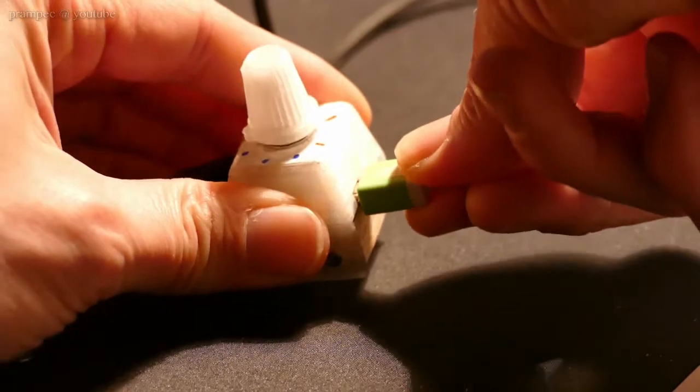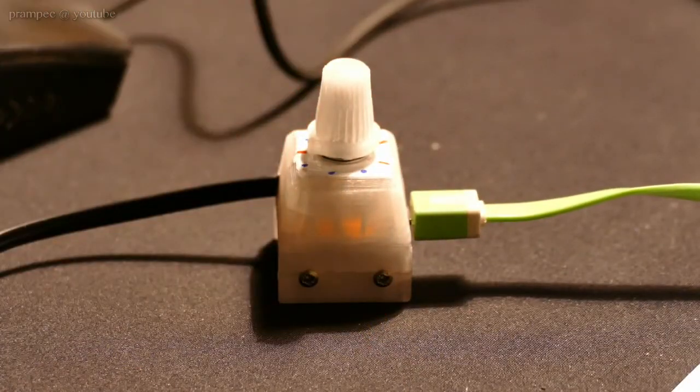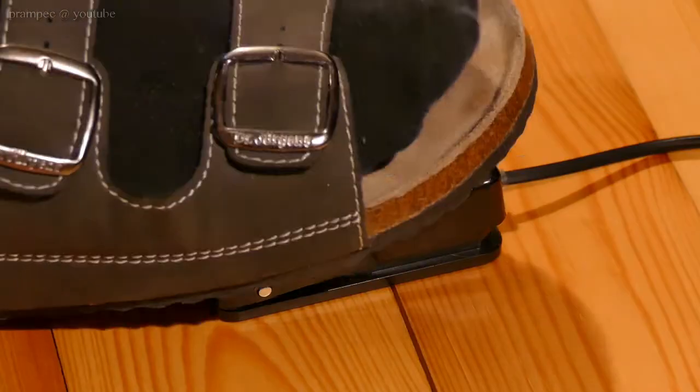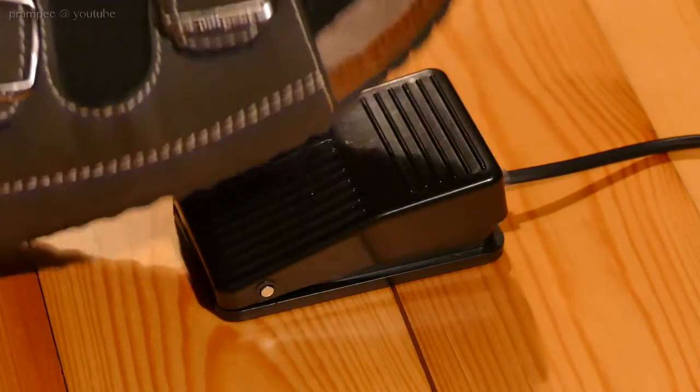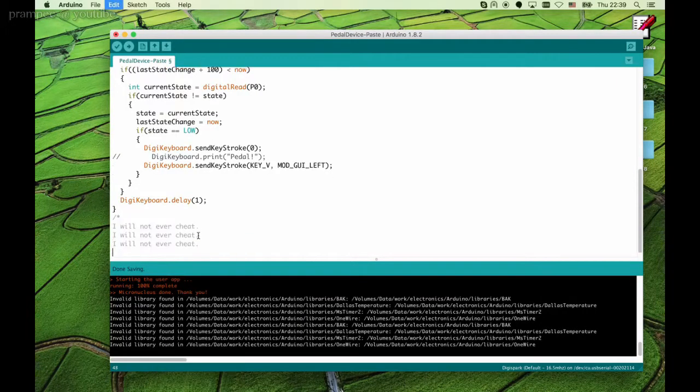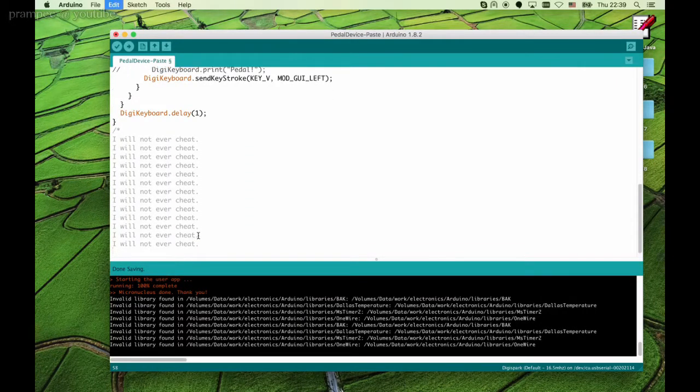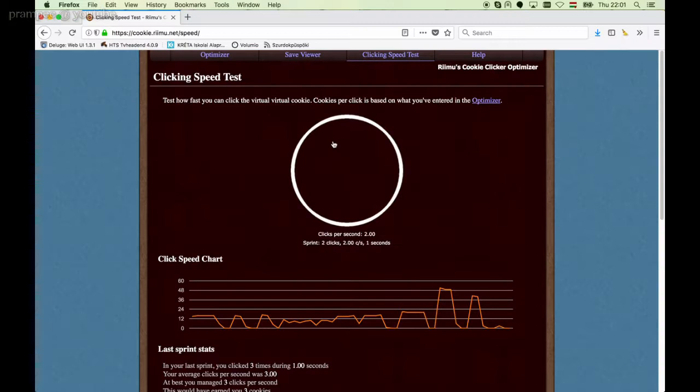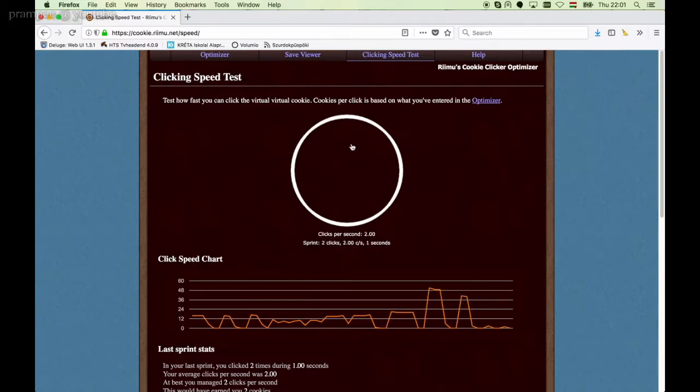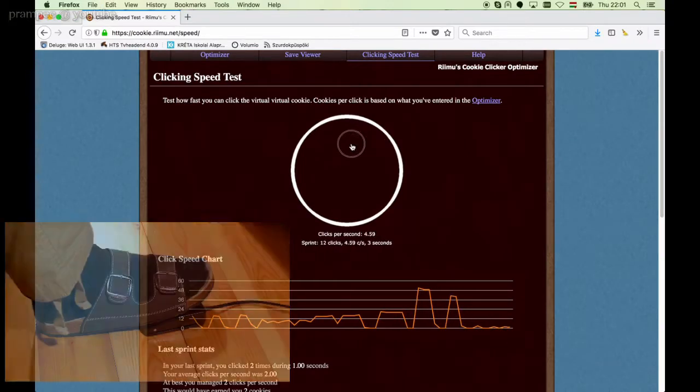As your feet are always free, we wanted to have a pedal device. The pedal device can act as a keyboard or mouse depending on your needs. In our special case we wanted a device that can send mouse clicks by pressing the pedal.